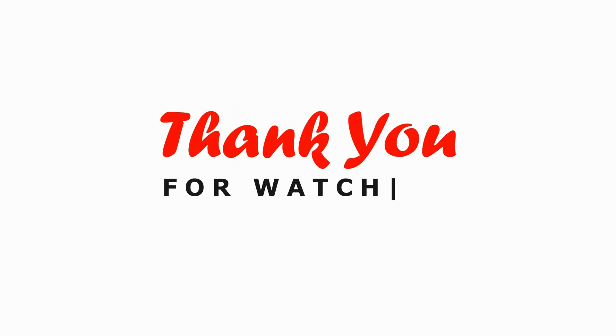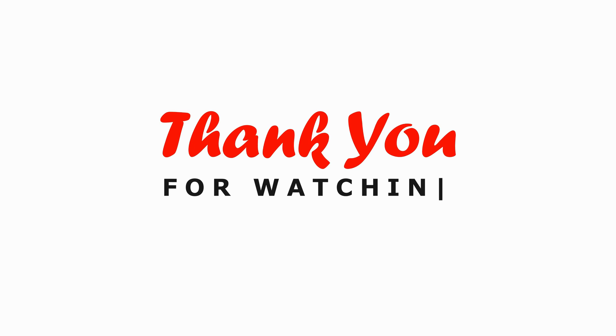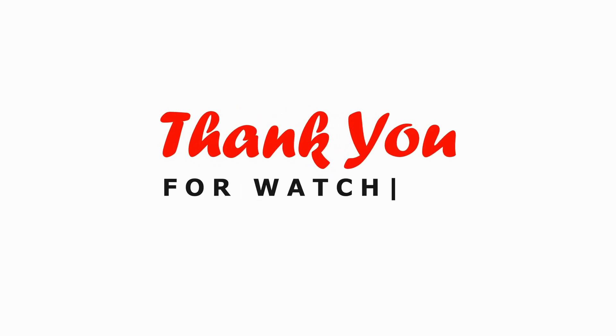Well, there you have it. You've successfully learned how to remove that pesky yellow border in OBS Studio. If you found this tutorial helpful, don't forget to give it a thumbs up and subscribe for more helpful tips and tricks. If you have any questions or need further assistance, feel free to leave a comment below. Thanks for watching and happy streaming!